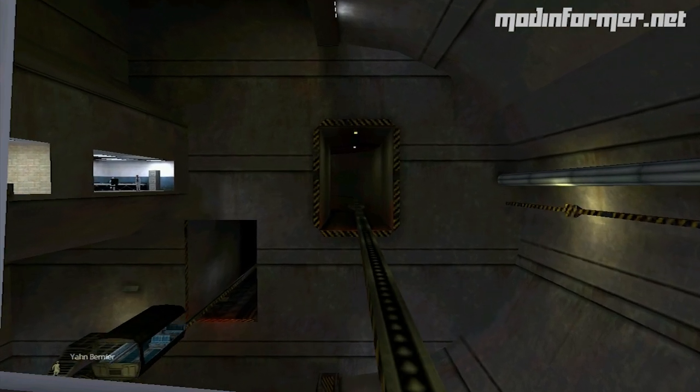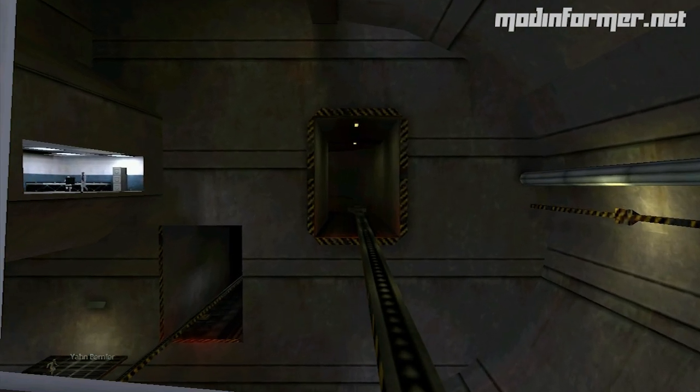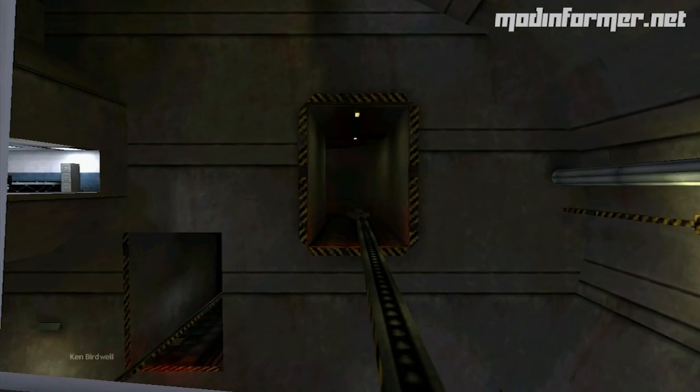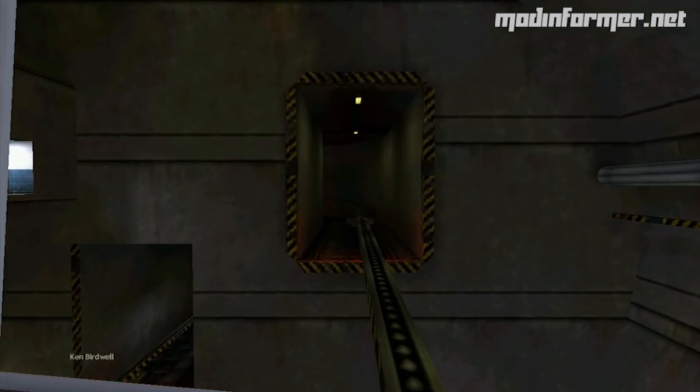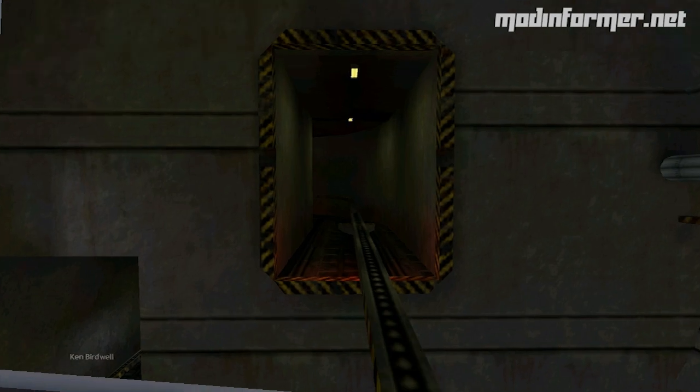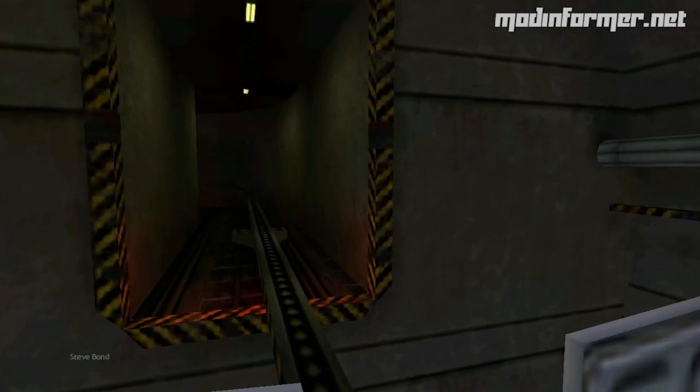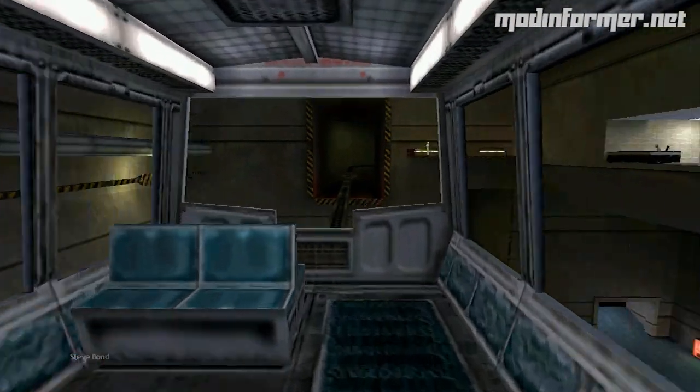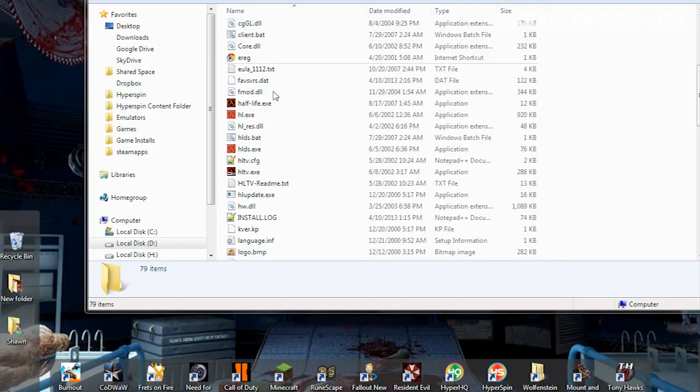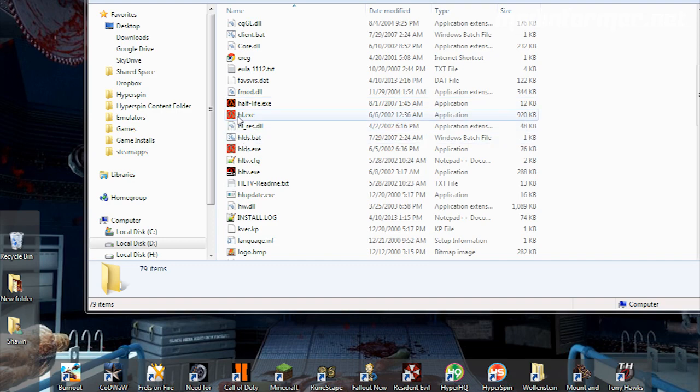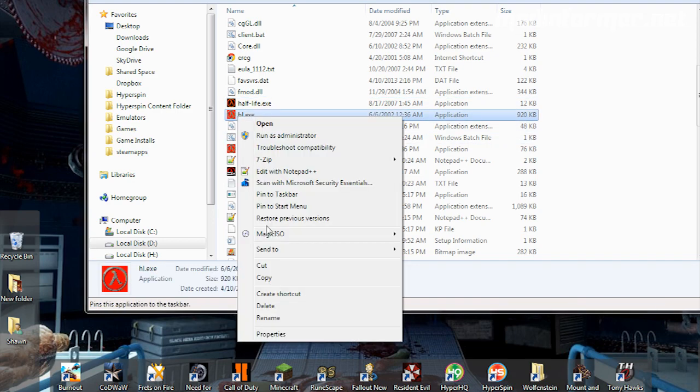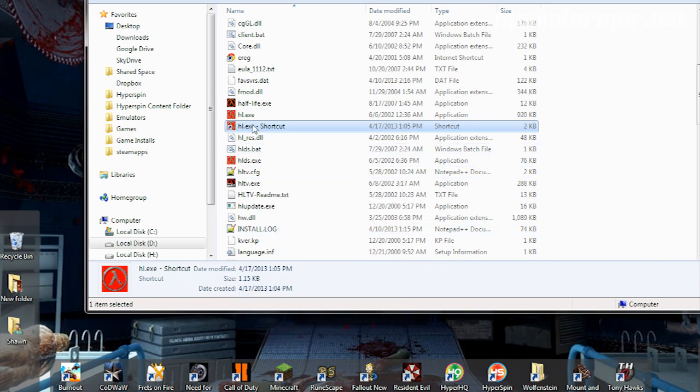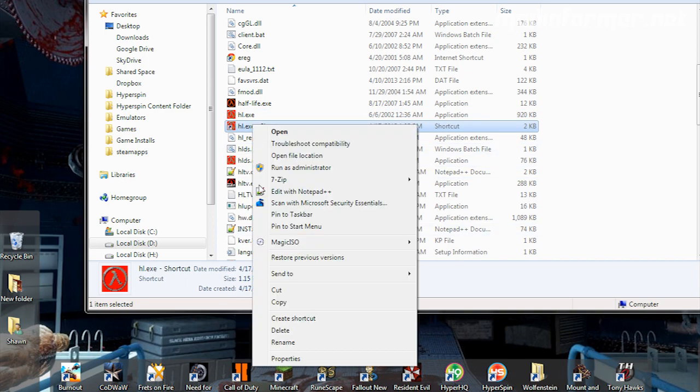But anyway, to run a mod with the WON version of Half-Life, after you dropped your mod into the Half-Life folder, you want to right-click on hl.exe and create a shortcut. Right-click on that shortcut and choose Properties.